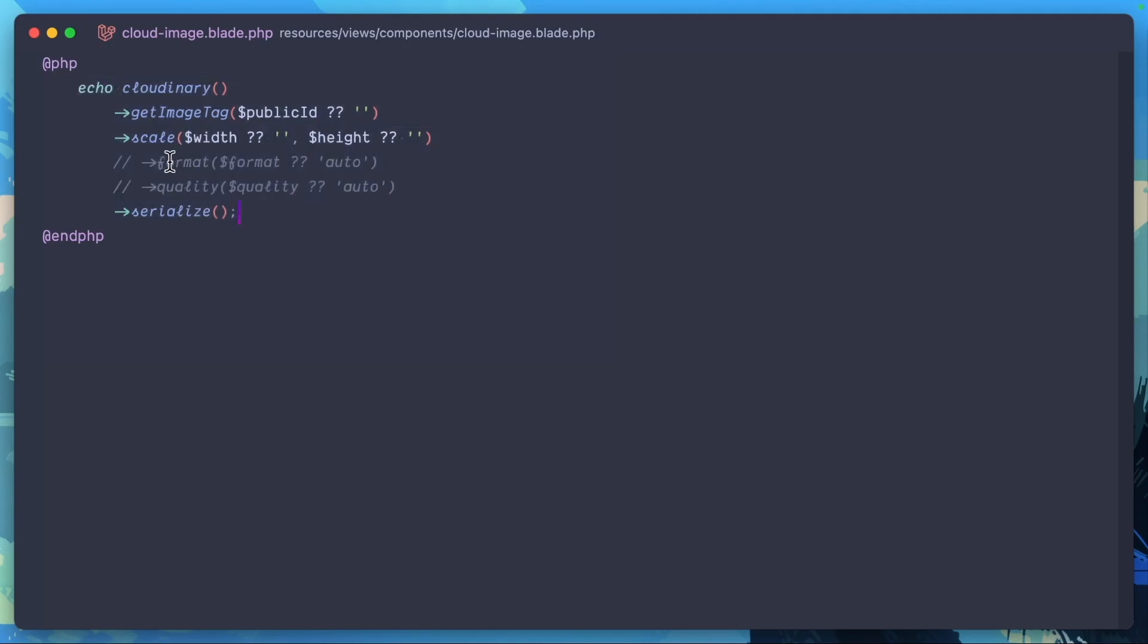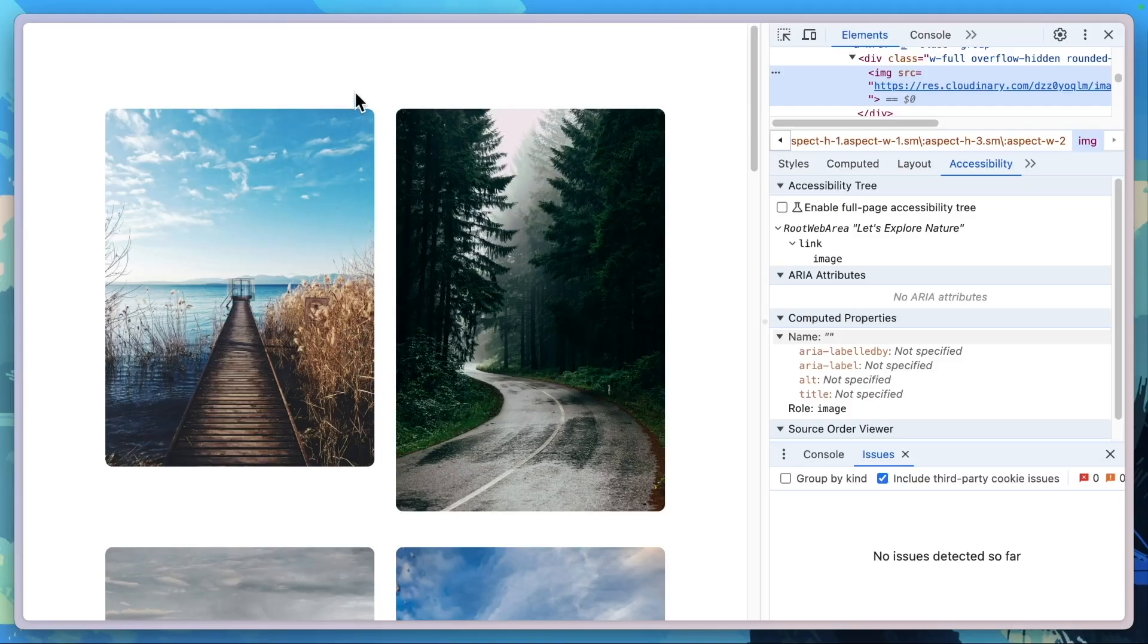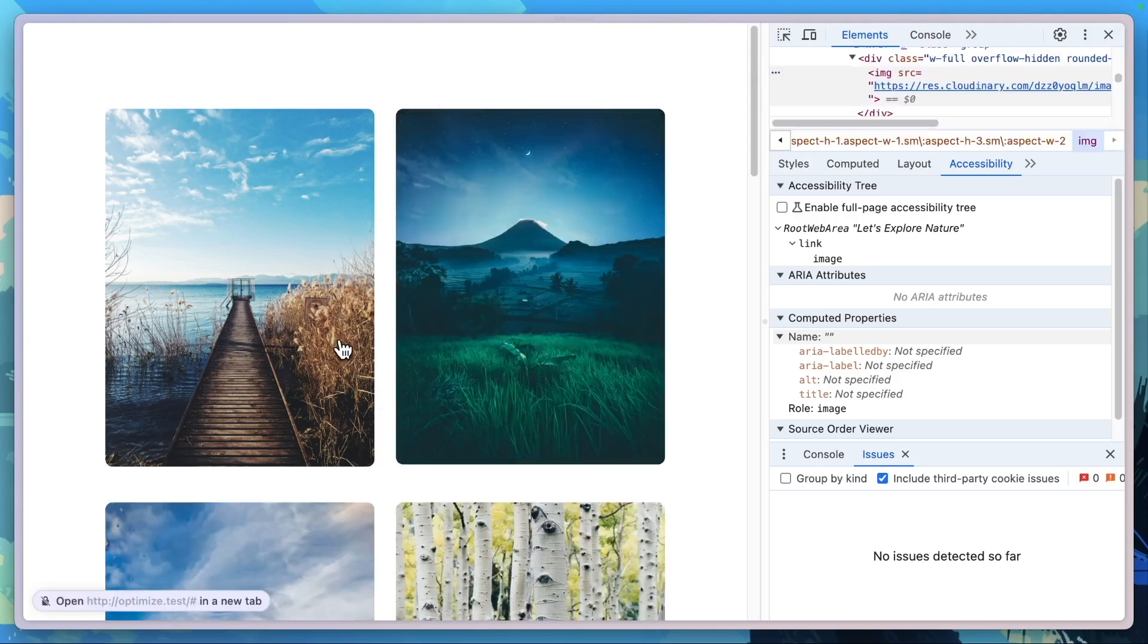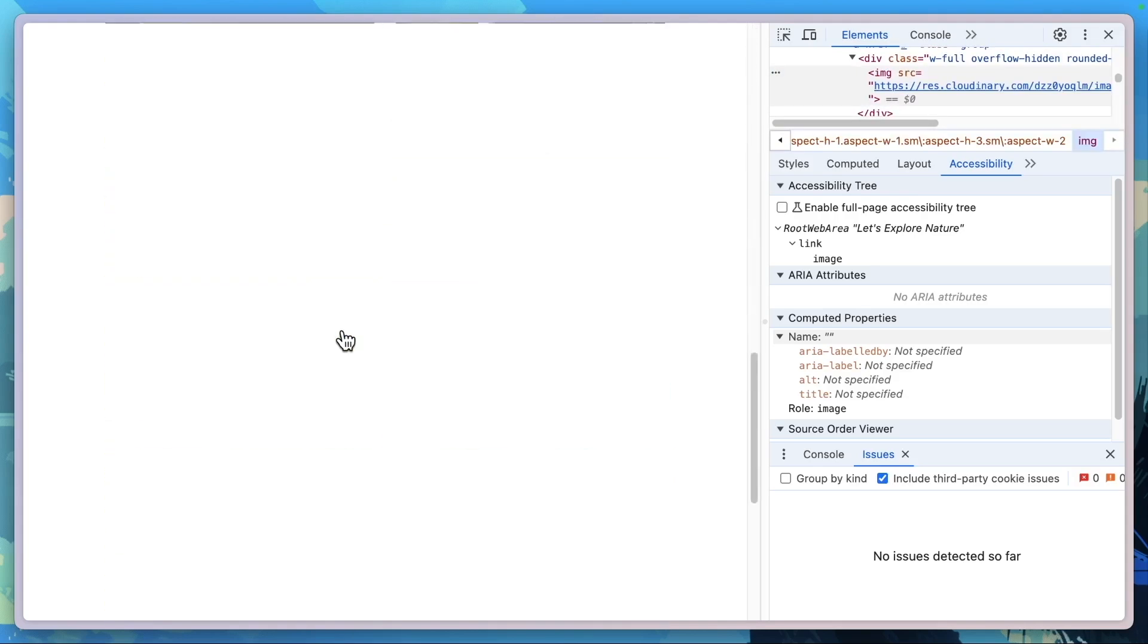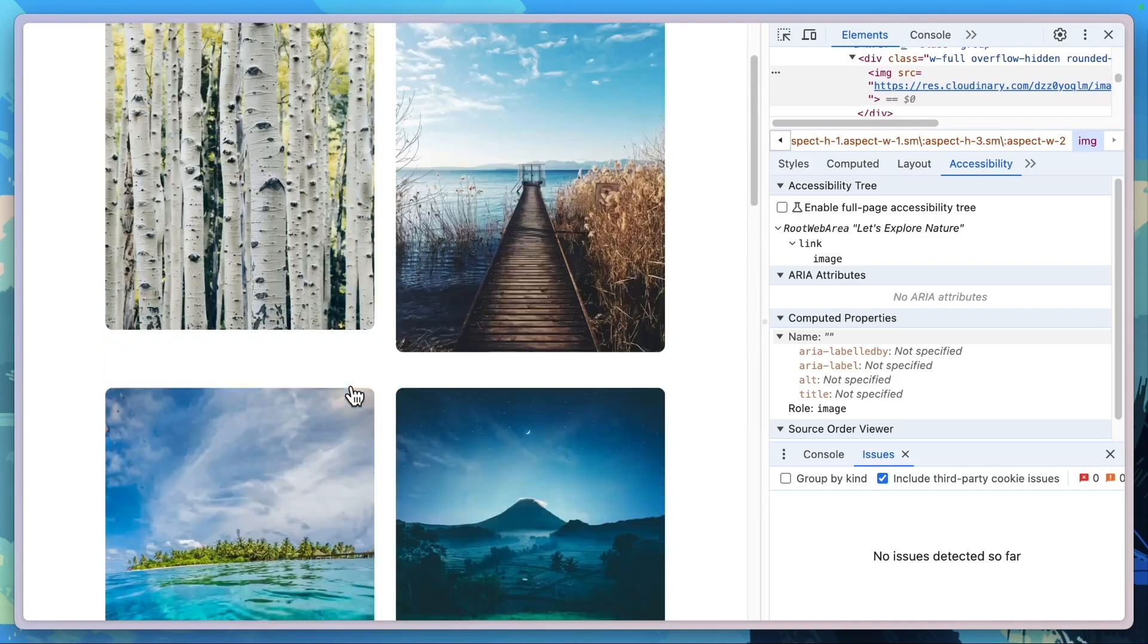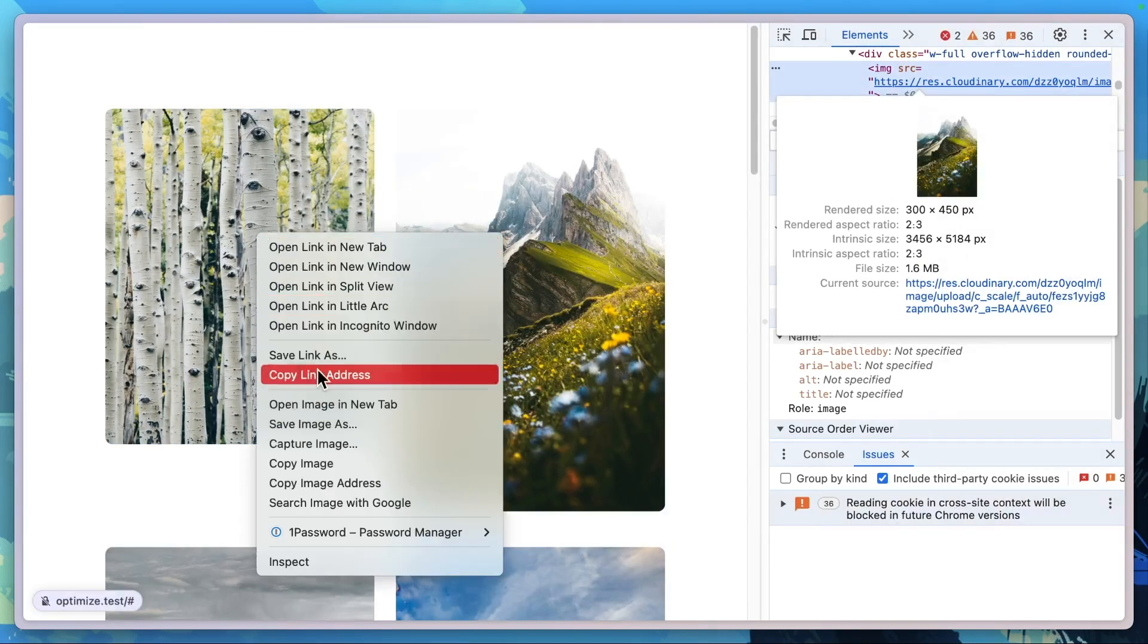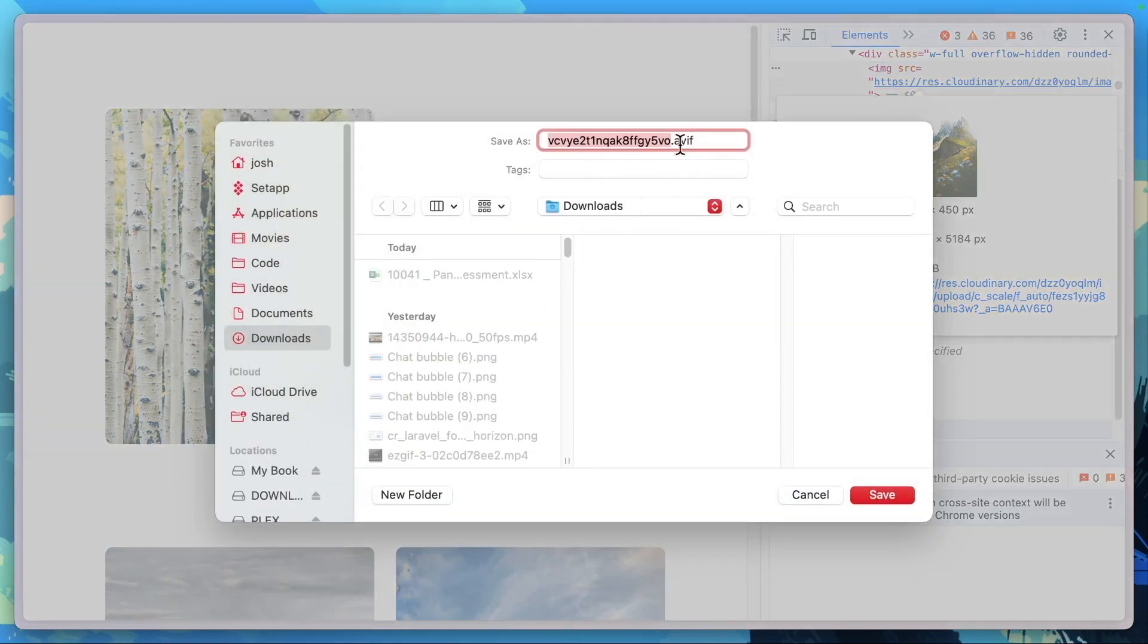So first, we're going to change the format. So why don't we add this in? And then let's see what this does. Refresh. You can see that was a lot quicker right off the gate. And let's take a look why. We're still loading a pretty large image in terms of size, but the file size has shrunk massively. And now if we were to check the file type of this image, we see that it's actually an AVIF.